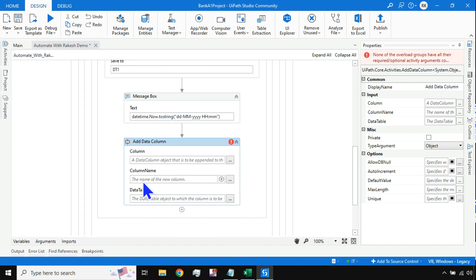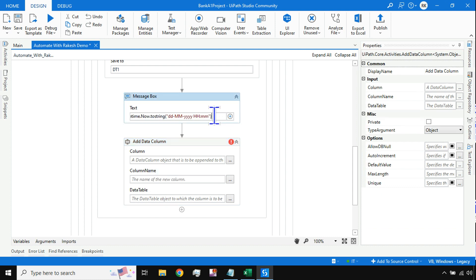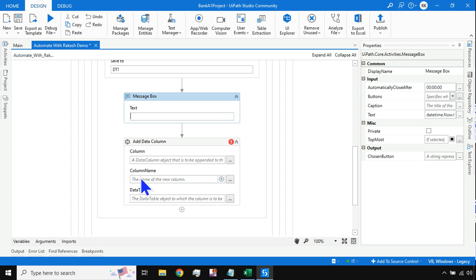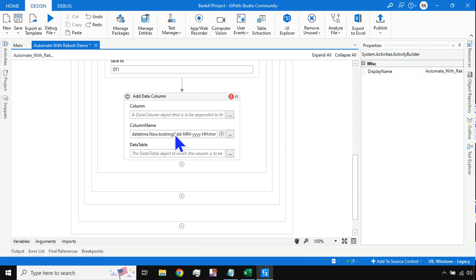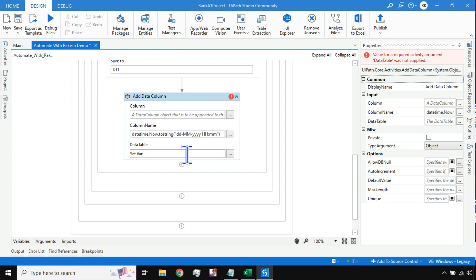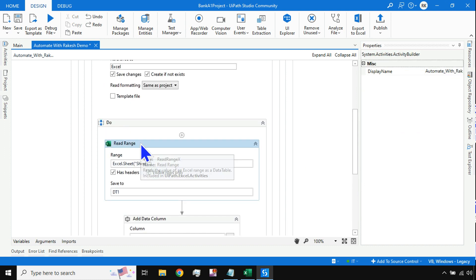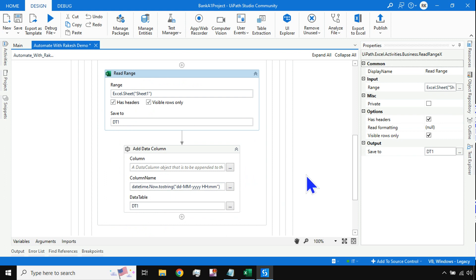The Add Data Column activity is responsible for adding new columns to the Excel file. For the Column Name, I'll paste in the DateTime.Now.ToString format expression we just verified. For the Data Table field, I'll specify the variable dt1. So the logic is: we read the Excel file into dt1, then add a column whose name is the current date and time.